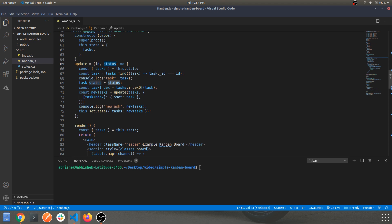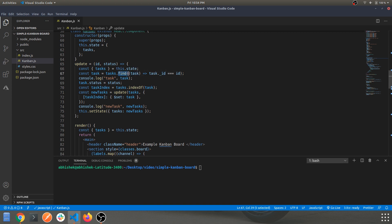Looking at the update handler: it receives an id and a status as arguments. Based on the task id, it uses a built-in JS method to find which card has been moved between columns.